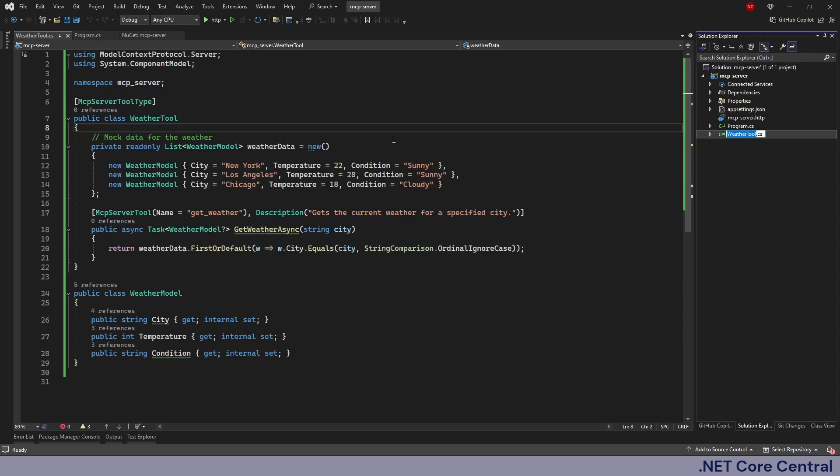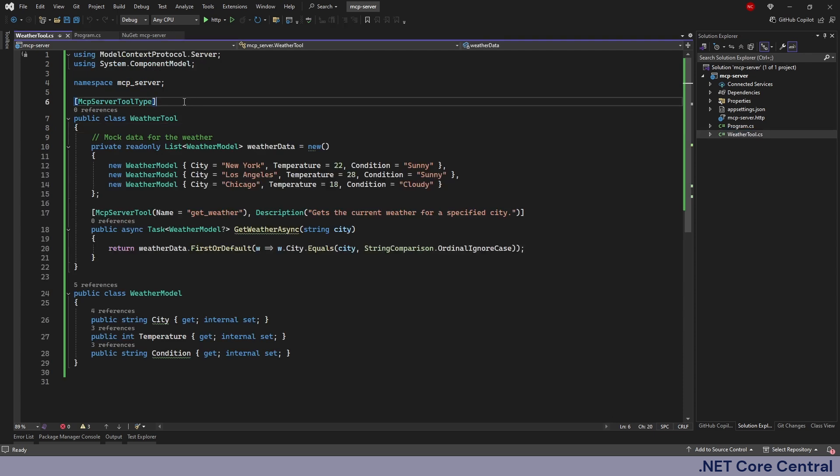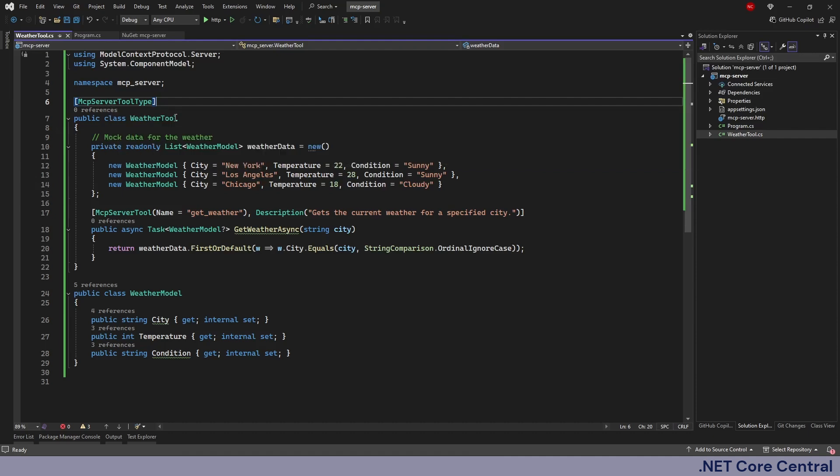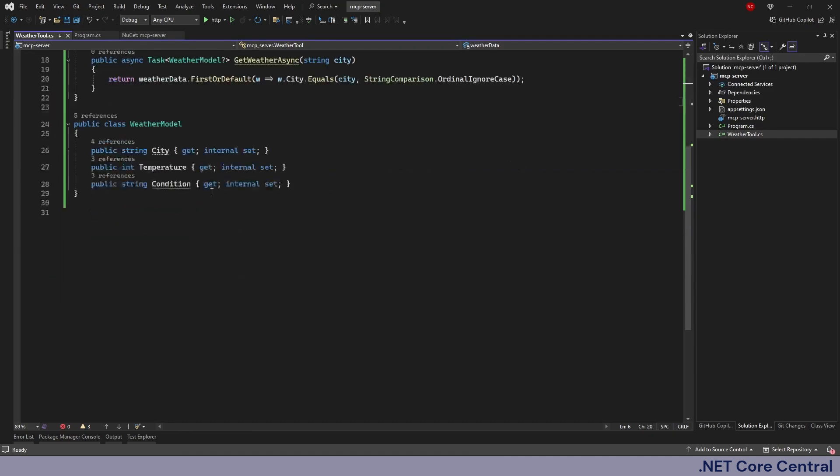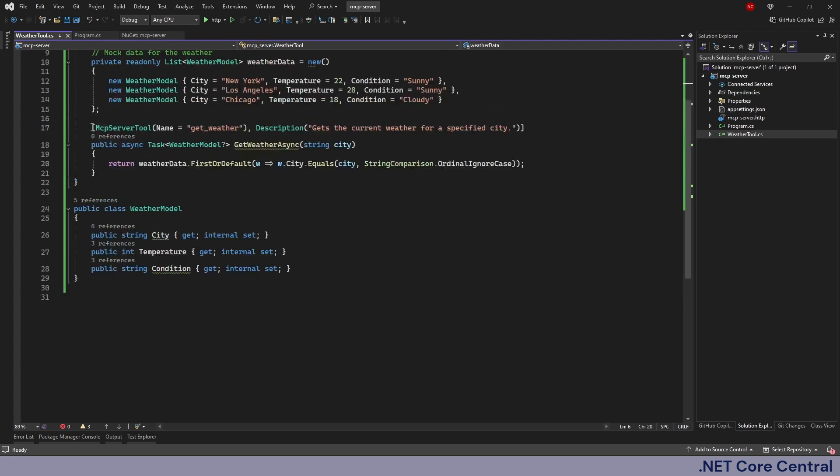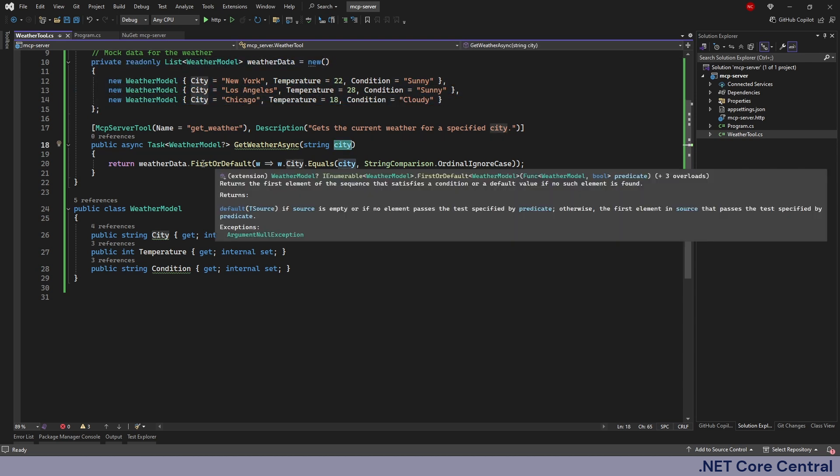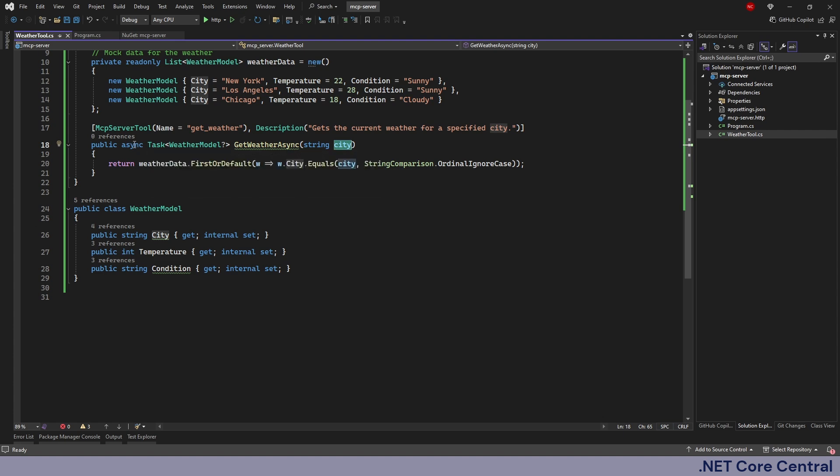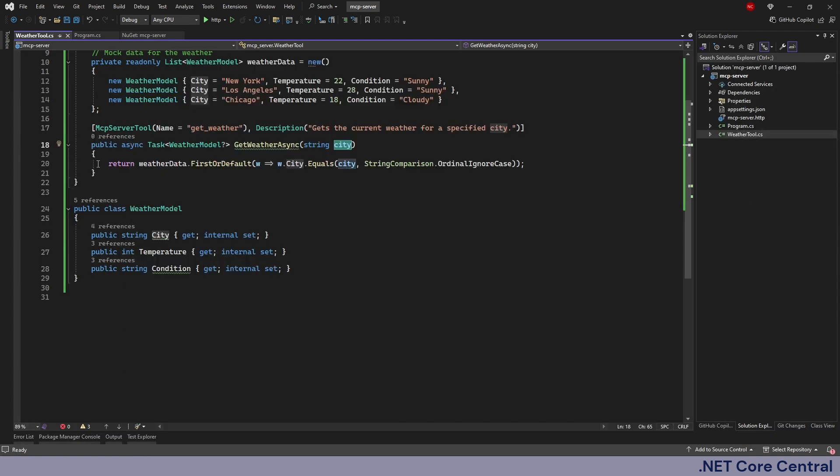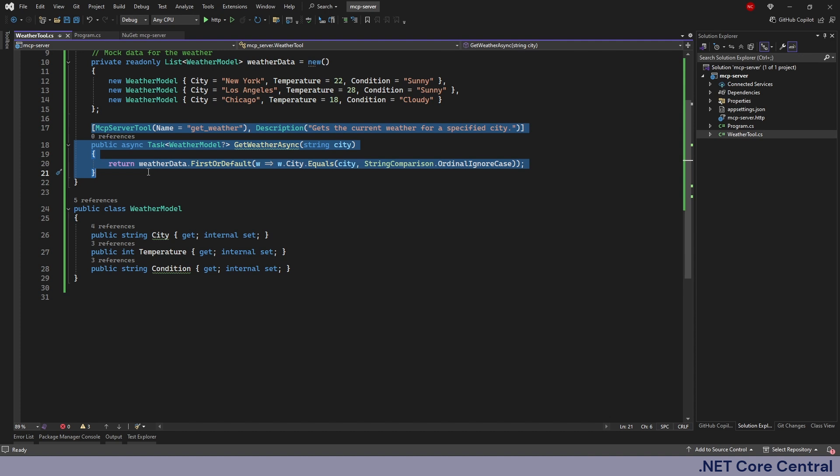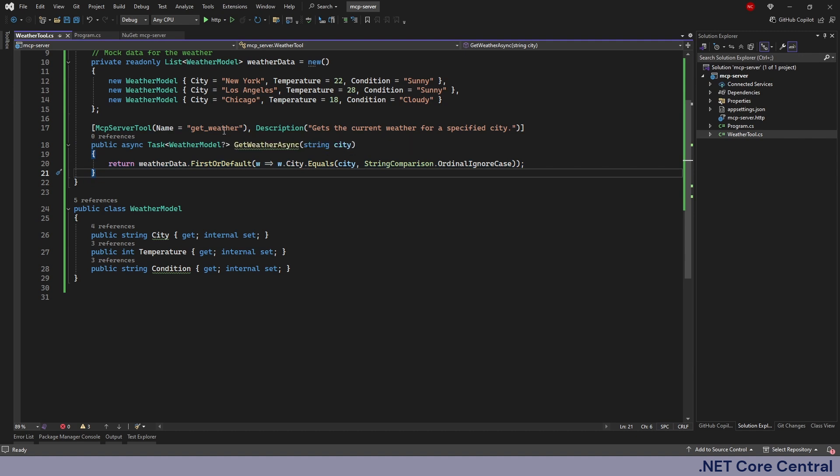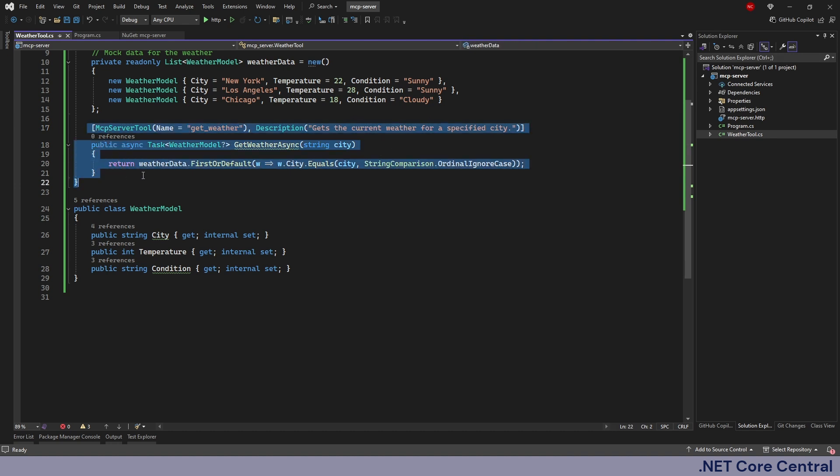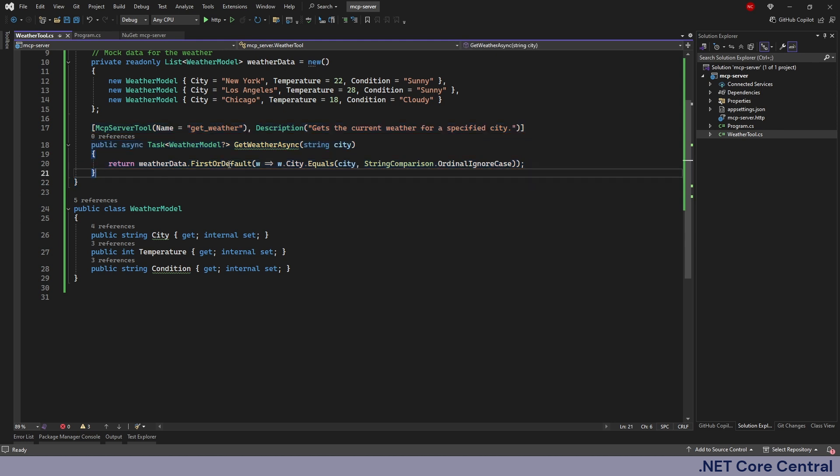So here we have a weather tool and here I'm using the attribute called McpServerToolType. This is the main method, this method just finds the hardcoded weather here which I have just for mock example based on the city. I am adding the attribute McpServerTool giving it a name and a description and this is what will be ultimately exposed by the MCP server back to an MCP host or an agent. The name and description is very critical for this scenario to make sure that the agent can understand the need for this particular tool and use it appropriately.